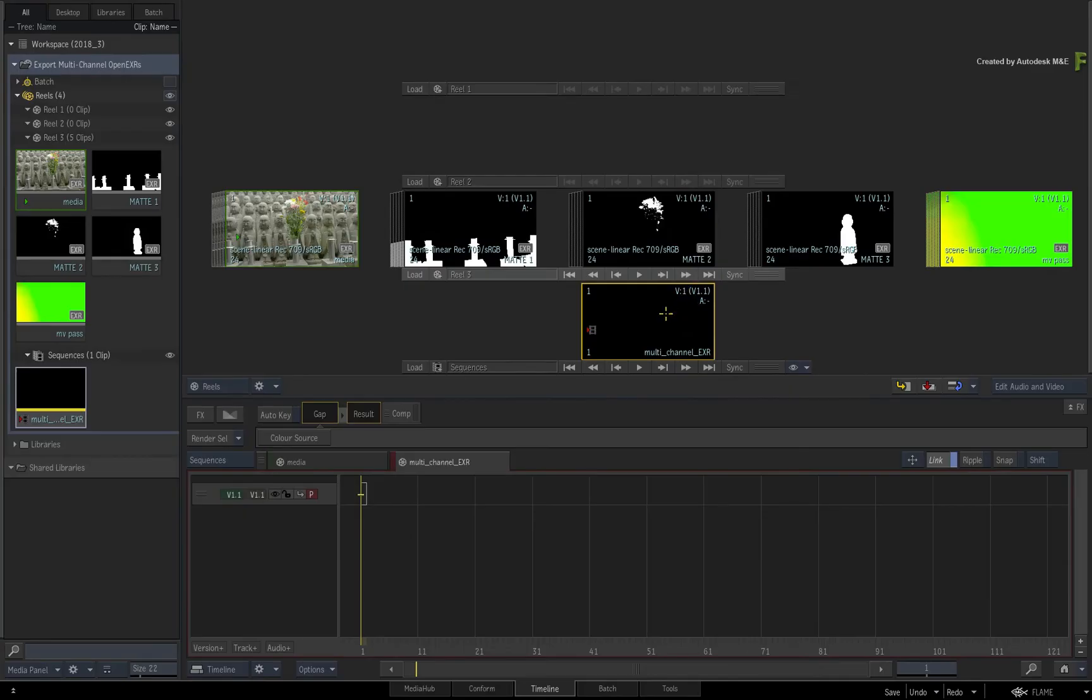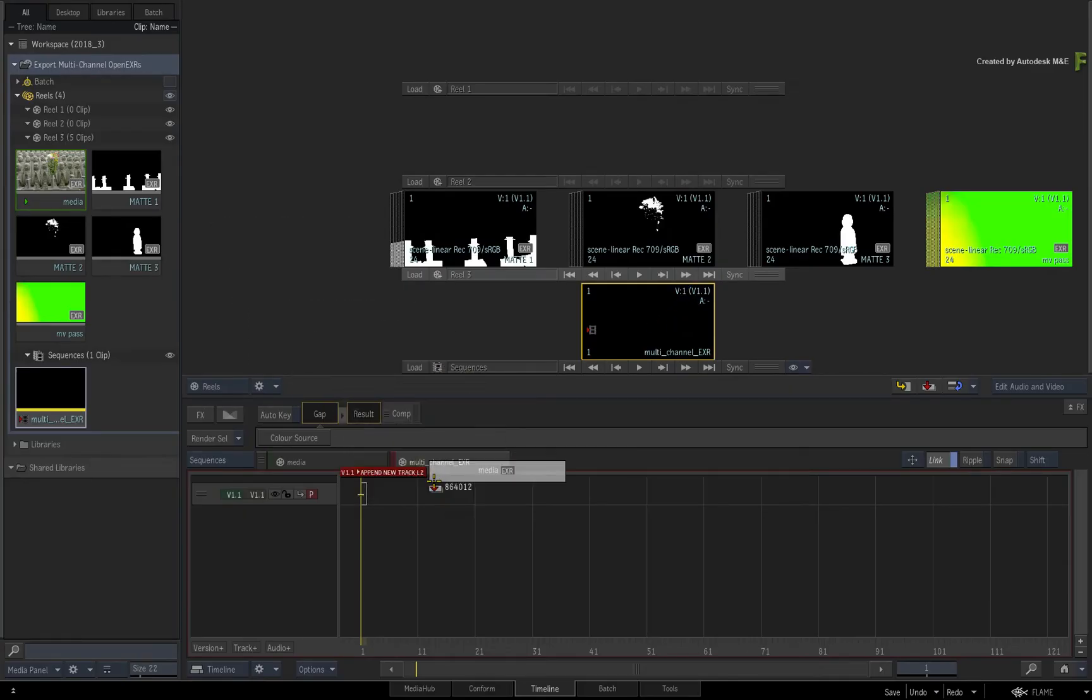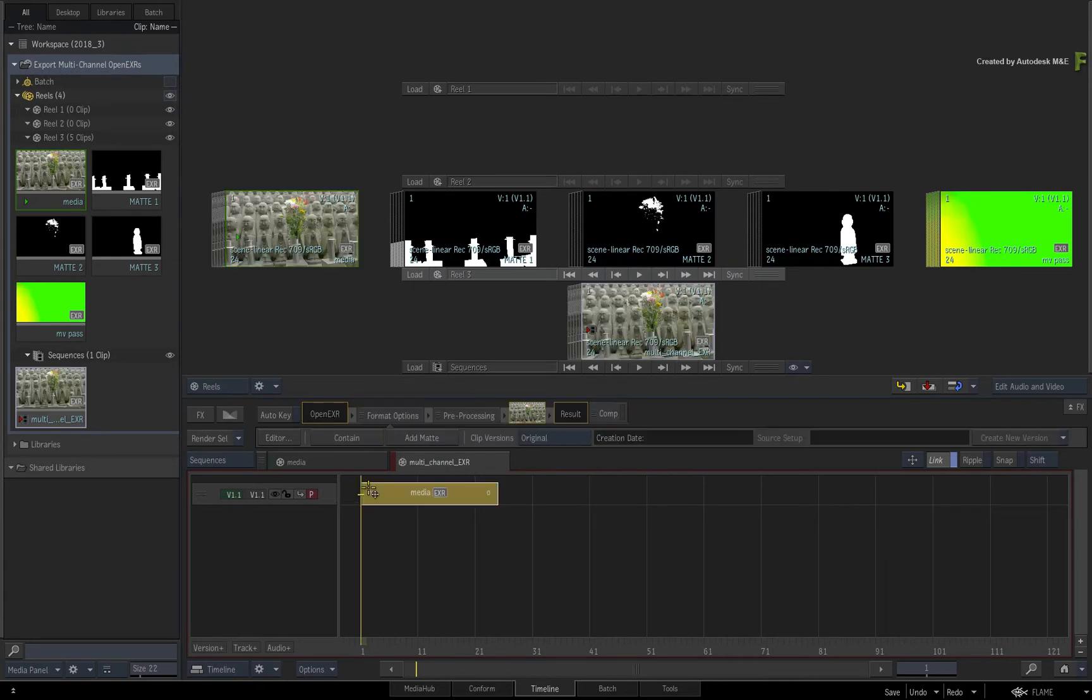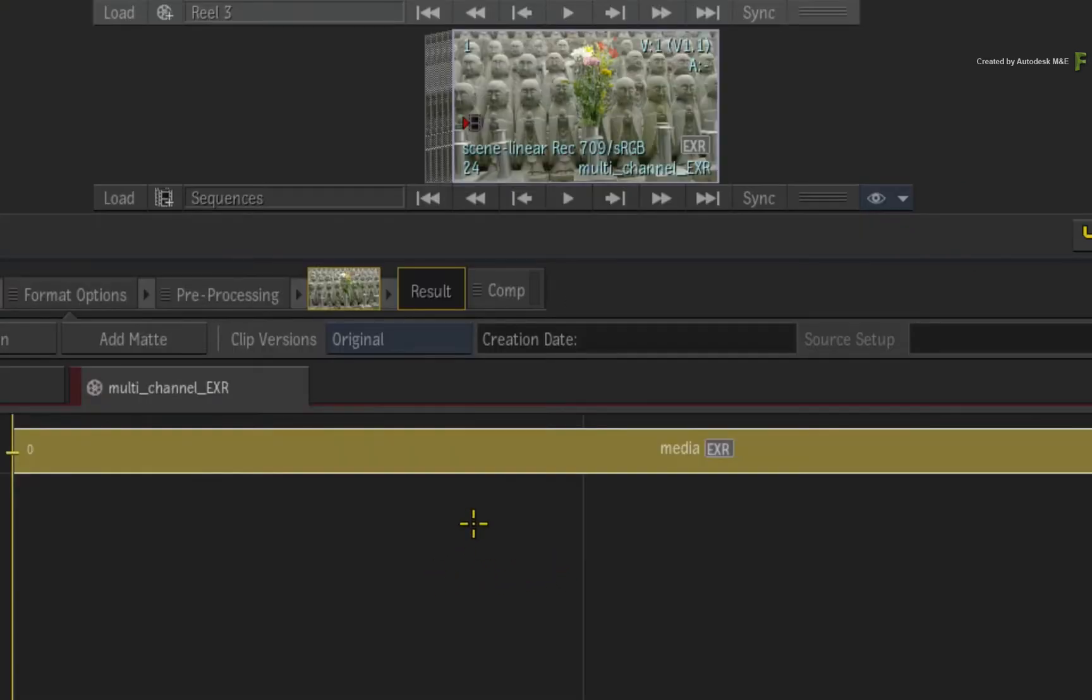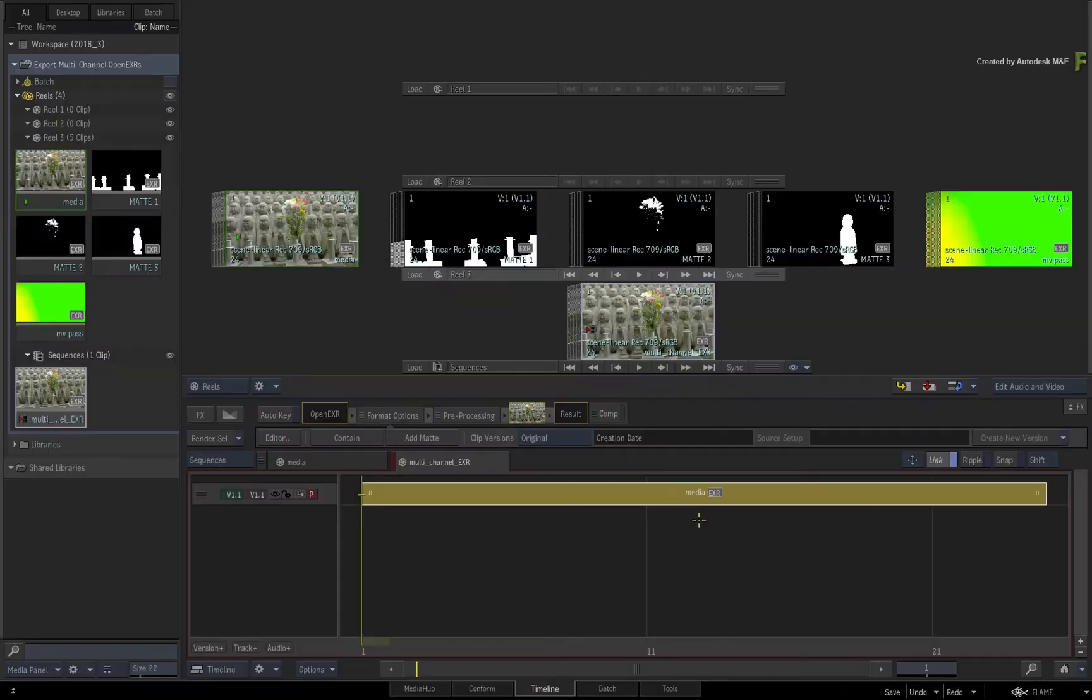Now drag the beauty pass or camera footage onto the first version track called V1. Note that the description in the segment will become the actual name of the multi-channel pass in the exported file. So this is essentially the first channel for the EXR.